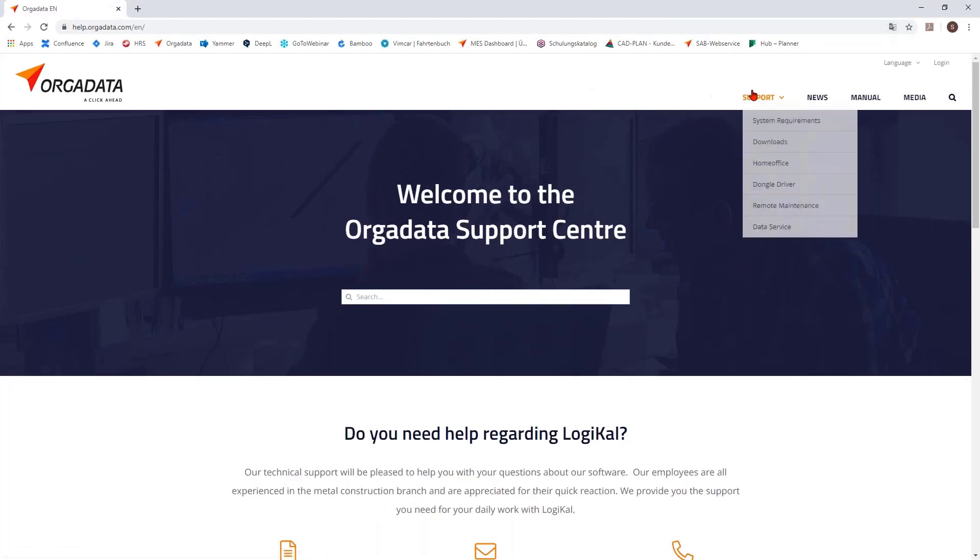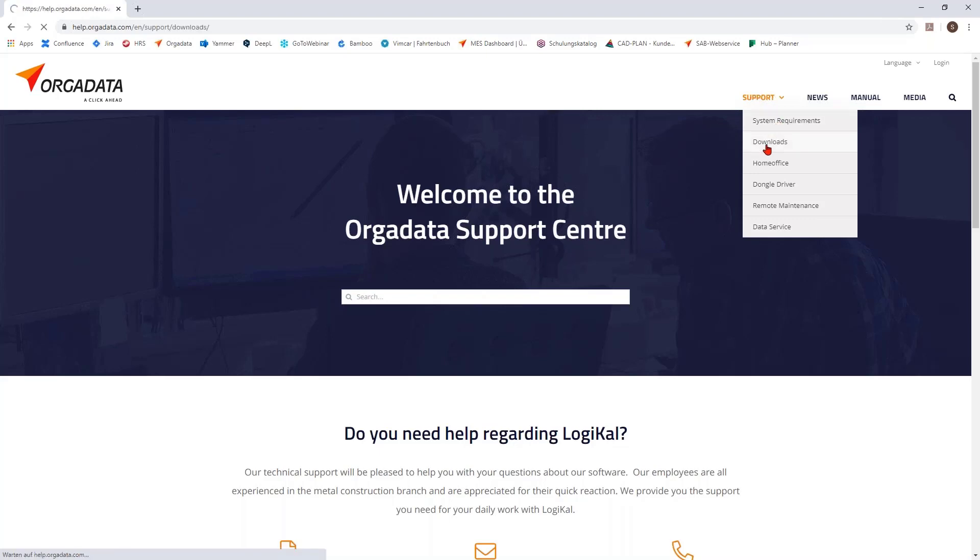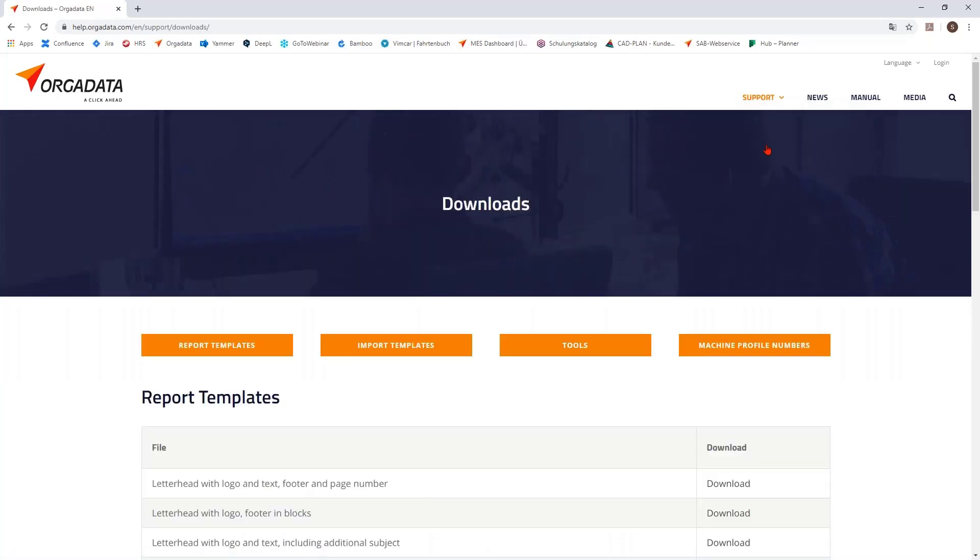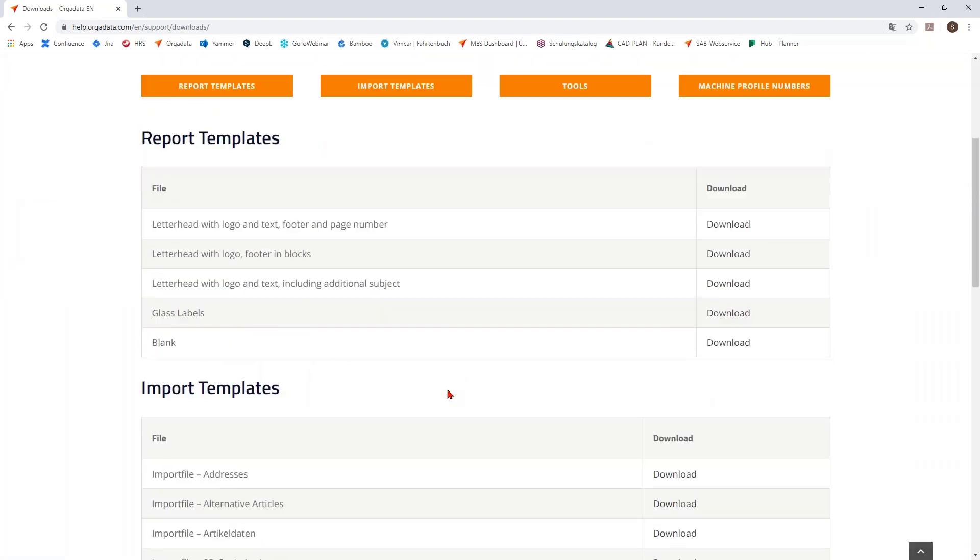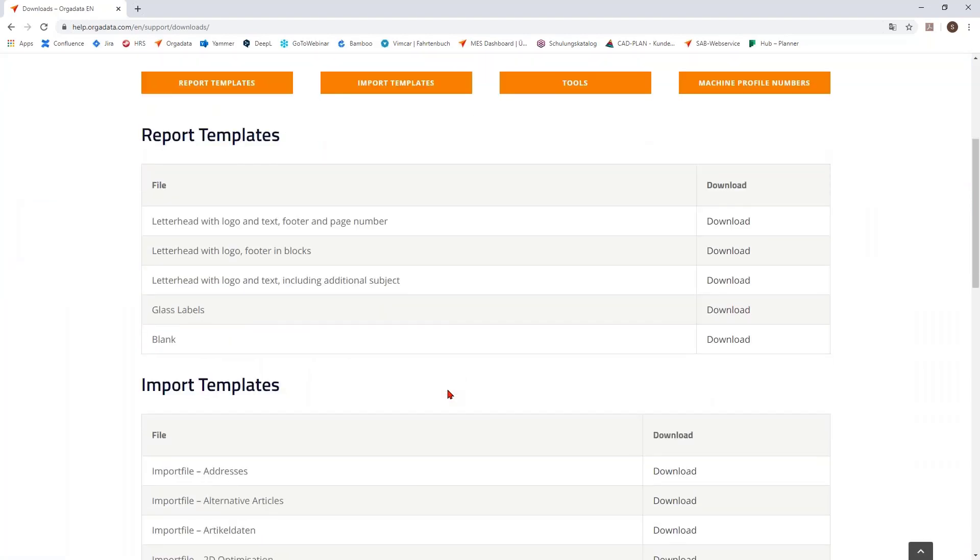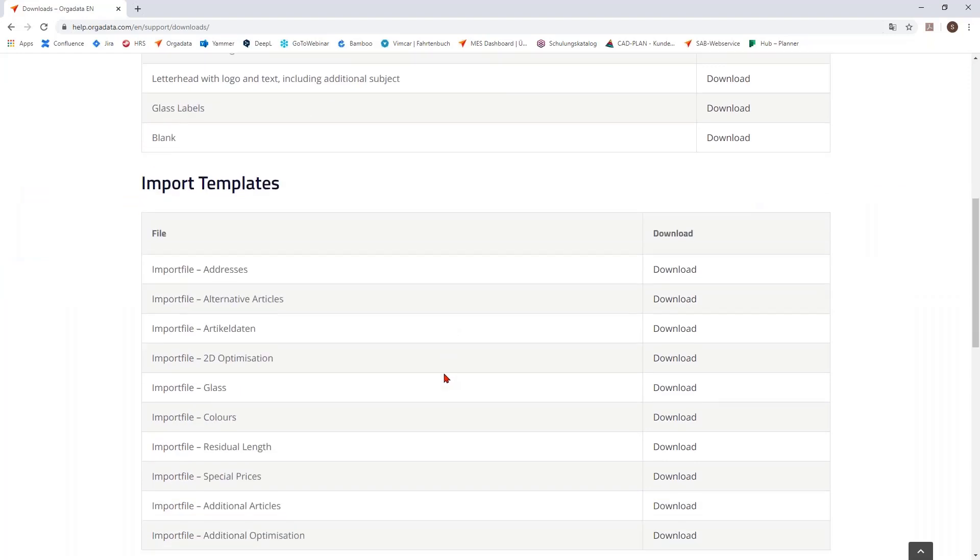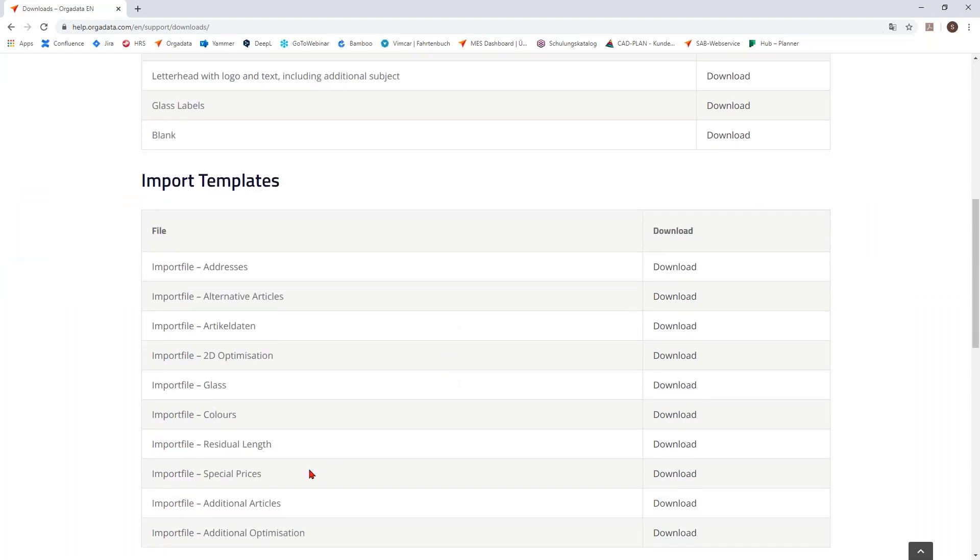Therefore we have here a special new part: the support part. There you can find very nice things. It starts here with the downloads, that's not new you can find it in the manual, but here it is put together because you can find some really nice report templates. You can find some import templates if you have some special prices or additional articles and so on. These are excel files which you can make, which a supplier can make, give you and you can import it very easy to logical.